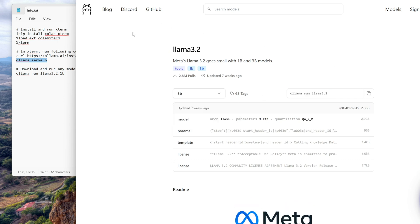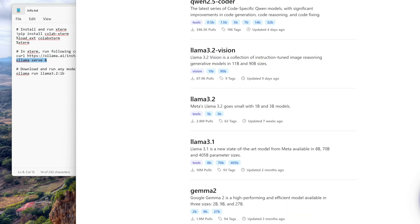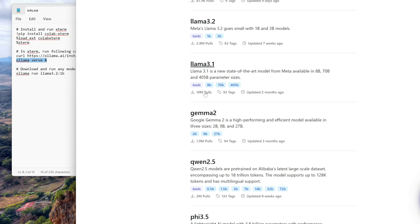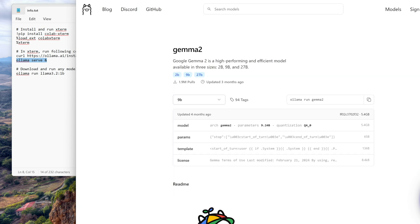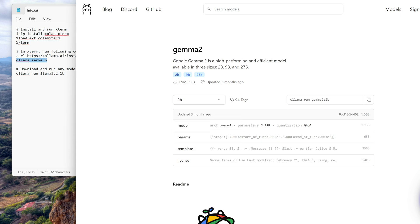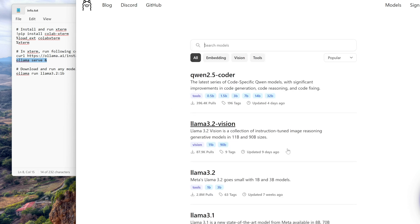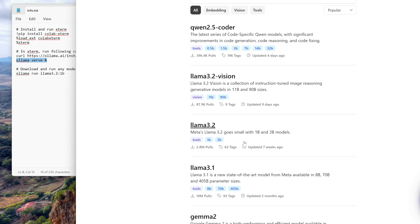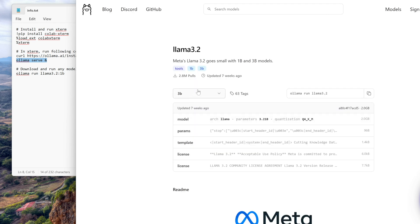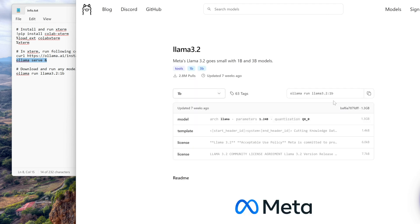In very similar way, if you want to run some other model, let's say you want to run Gamma and you want to run let's say 2 billion model here, so you can give this command. So any of the models you can run. I wanted to show you a smaller model, so I wanted to do this 1 billion model.